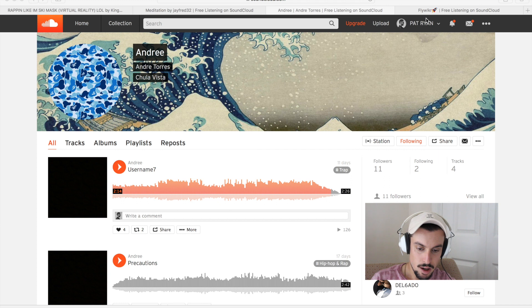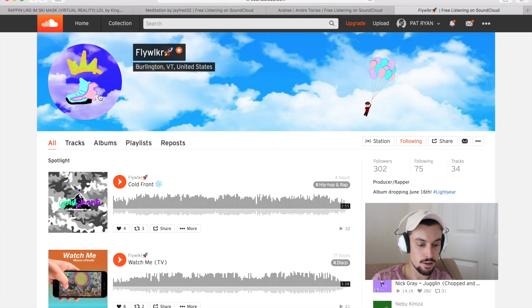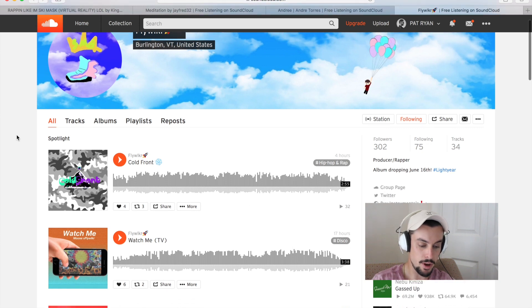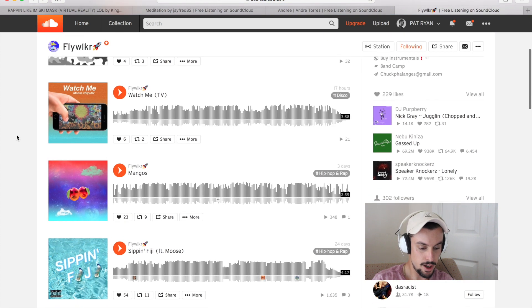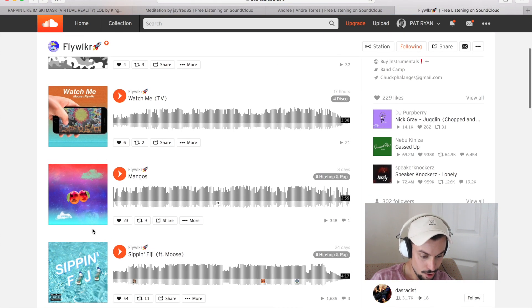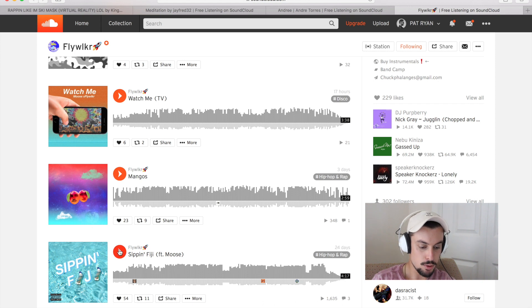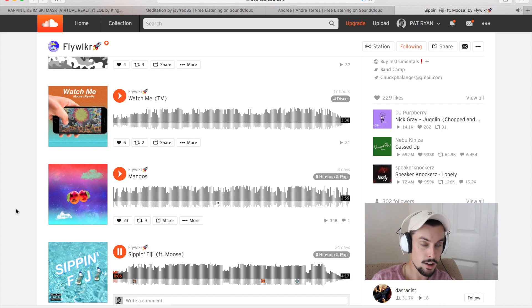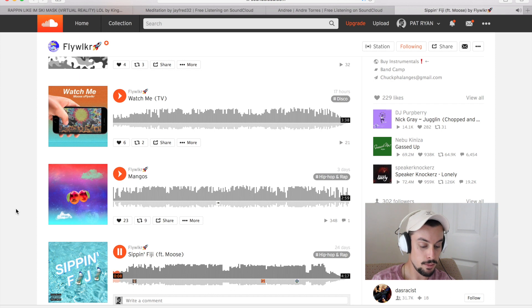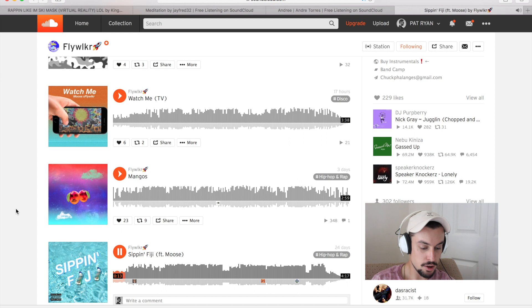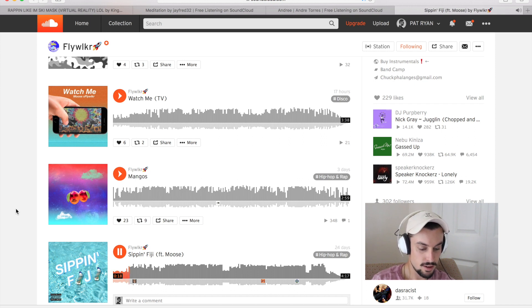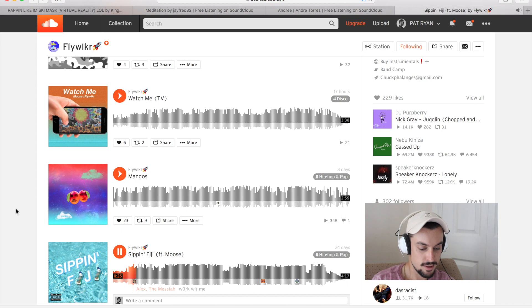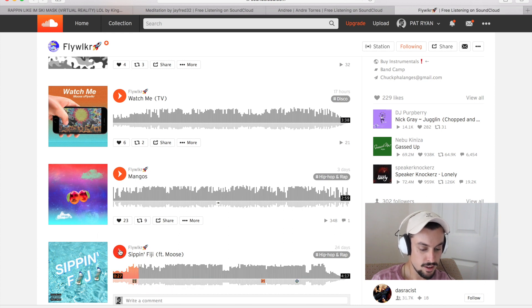All right. Let's see what we got next. All right. Next up, we got Flywalker. Flywalker's another one who hit me up on Twitter. So, yeah, if you don't follow me on Twitter, it's underscore Pat Ryan. Or shoot me a message on Instagram. The same thing, underscore Pat Ryan. Flywalker sent me in a track called Sippin' Fiji featuring Moose. So, let's see what we got. Okay. I like that flute. I'll tell you that much right off the jump. We got a nice little crescendo here.